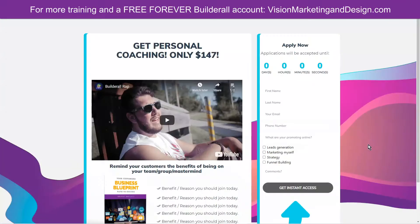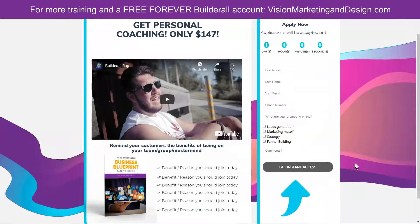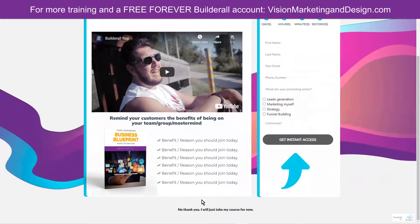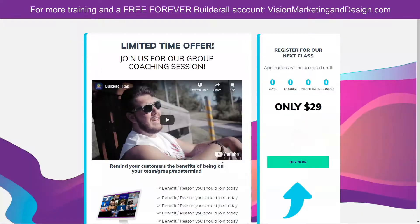Now that we've purchased that, we have the opportunity to purchase our upsell, which is our private coaching. To purchase the private coaching, you need to apply. Once you fill out the application, you'll go through the checkout process and then you'll have the opportunity to schedule. But what if we decide not to purchase this? We can click here to say no thank you, just take me to my course for now.